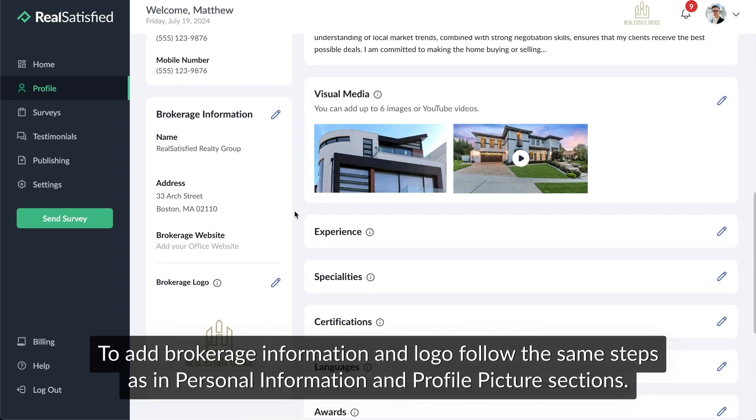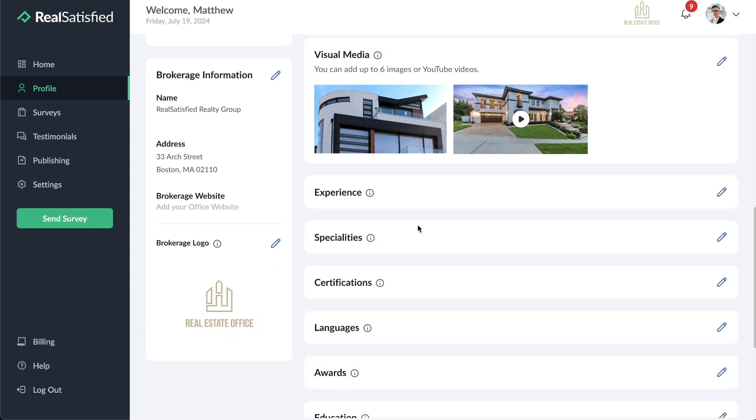To add brokerage information and logo, follow the same steps as in the Personal Information and Profile Picture sections.